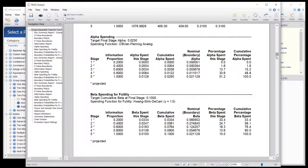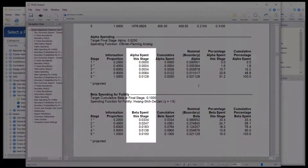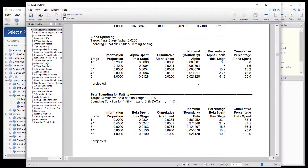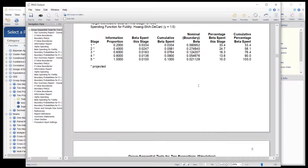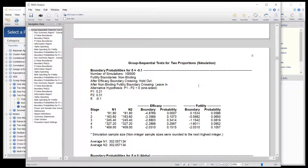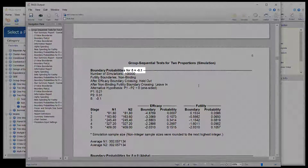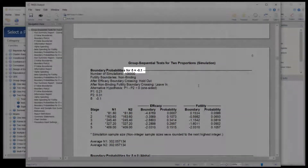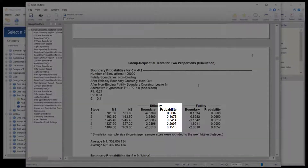The alpha and beta spending sections show how alpha and beta are anticipated to be spent across the stages. The boundary probability sections give the estimated probabilities of crossing each of the boundaries.